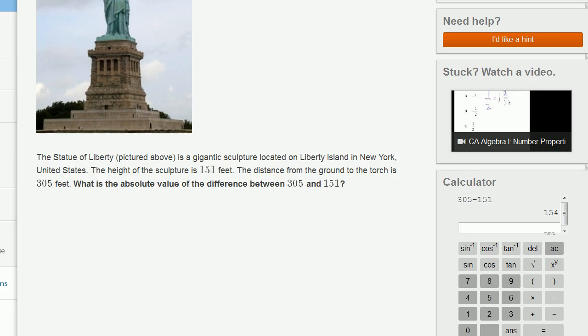And the absolute value of 154, there's a couple of ways you could think about it. You could literally just view it as, how far is that number from 0? And 154, positive 154, is 154 away from 0.